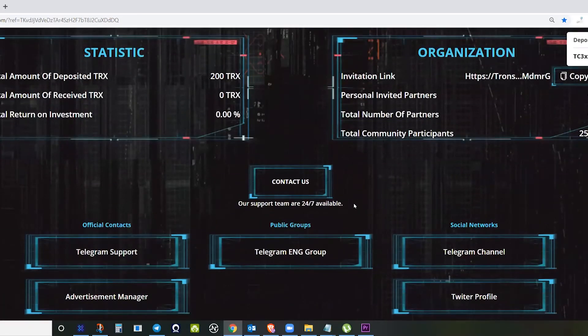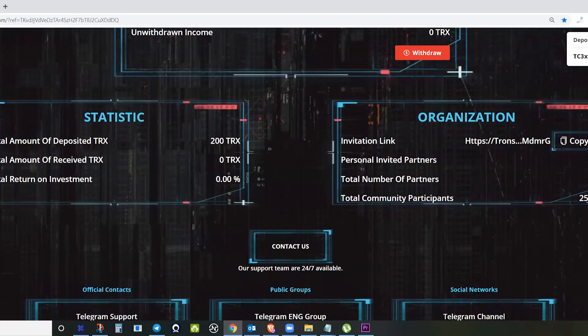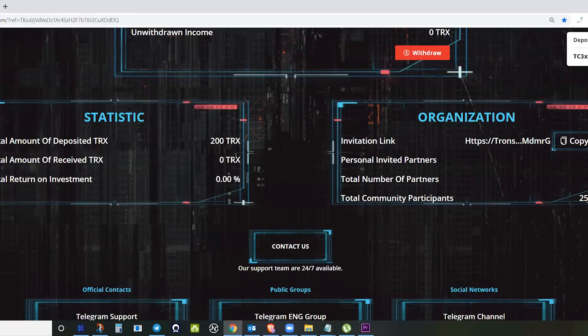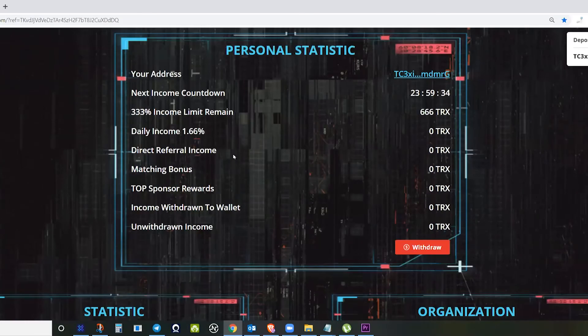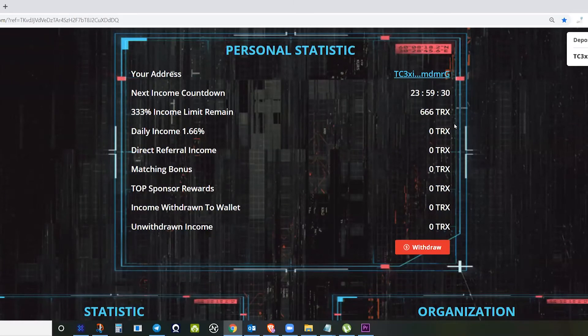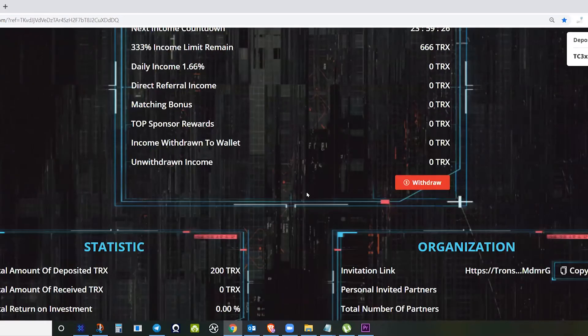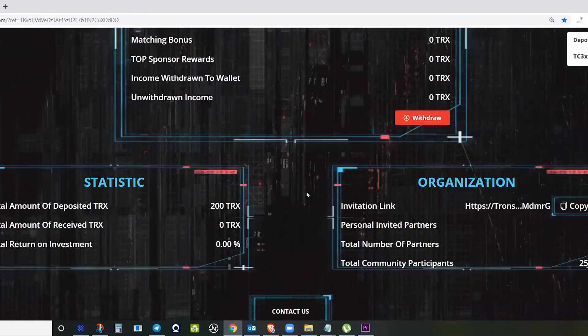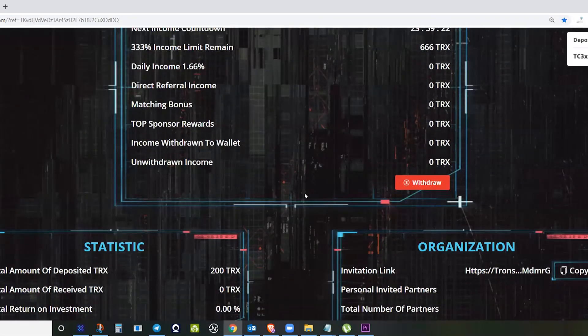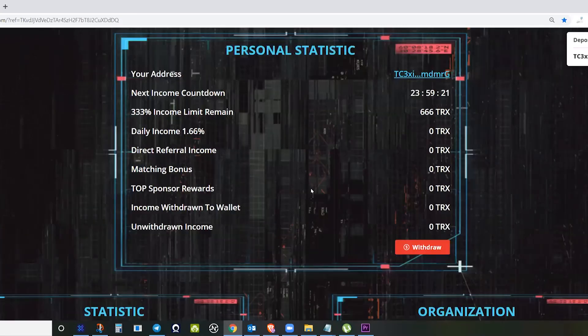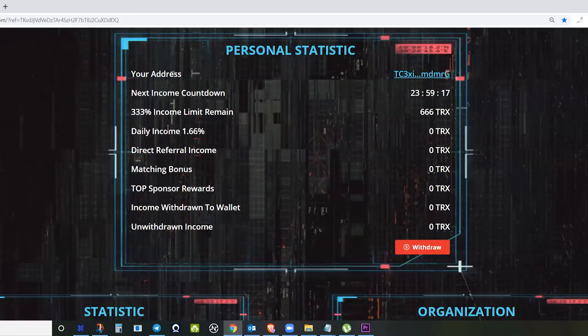If you check here in the statistics, the total deposited is 200 Tron, and my income limit will be around 666 Tron. If you remember, it's 333 percent.